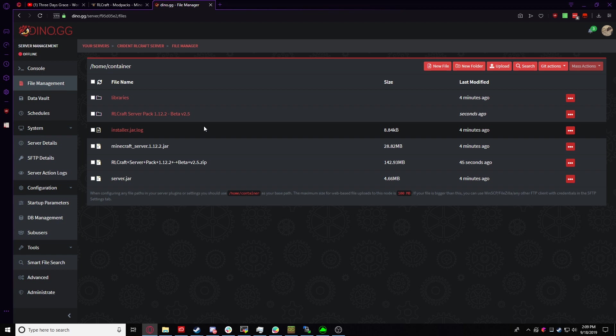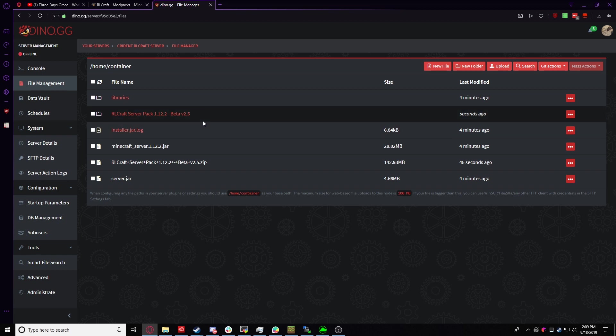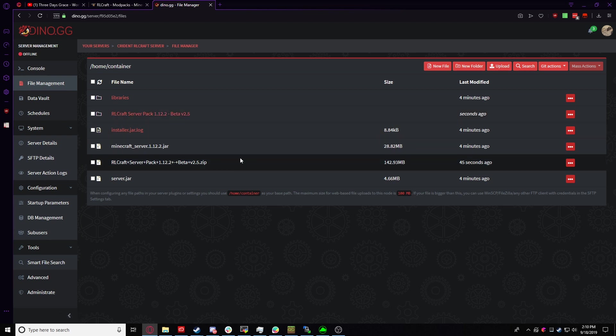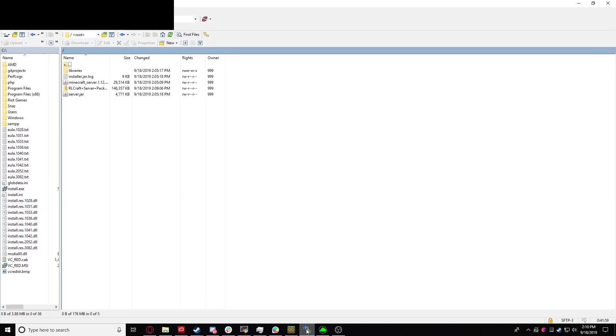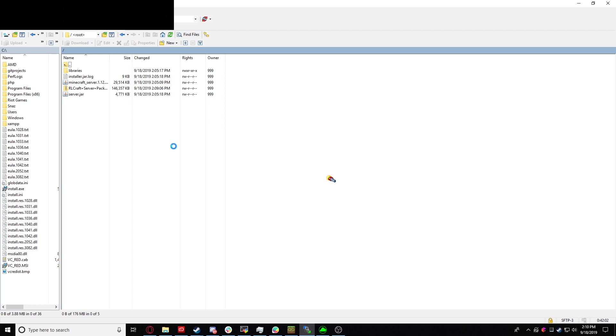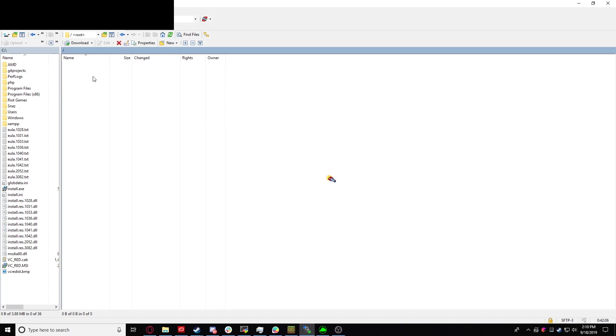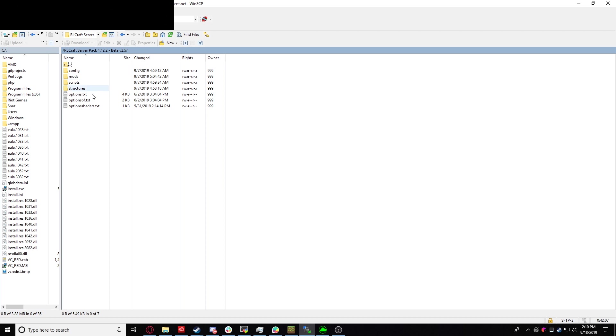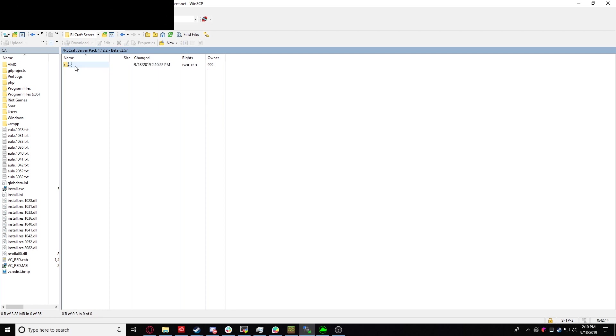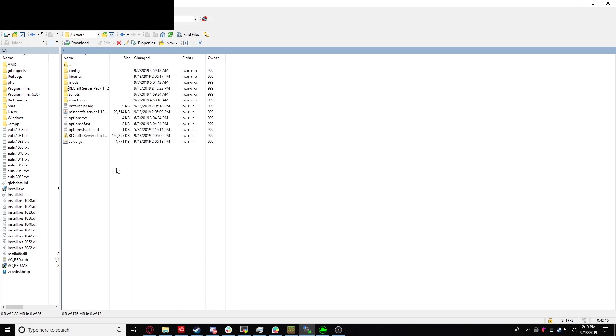Hopefully the modpack creator fixes this, but when you extract it, it comes in this folder instead of like all the core folders. So we can easily fix that by going over here. Let's right click refresh and go over to the RLCraftServer pack. Now, here's all the files. You're just going to want to select them all and then just bring them up one into the root of the server.